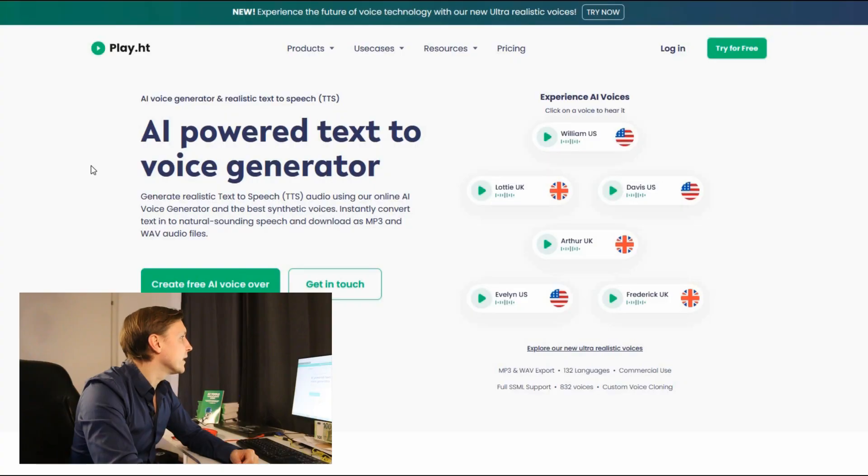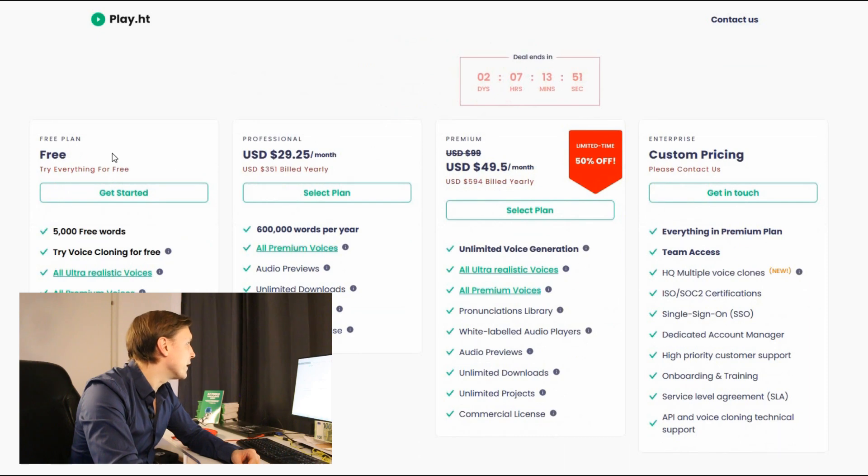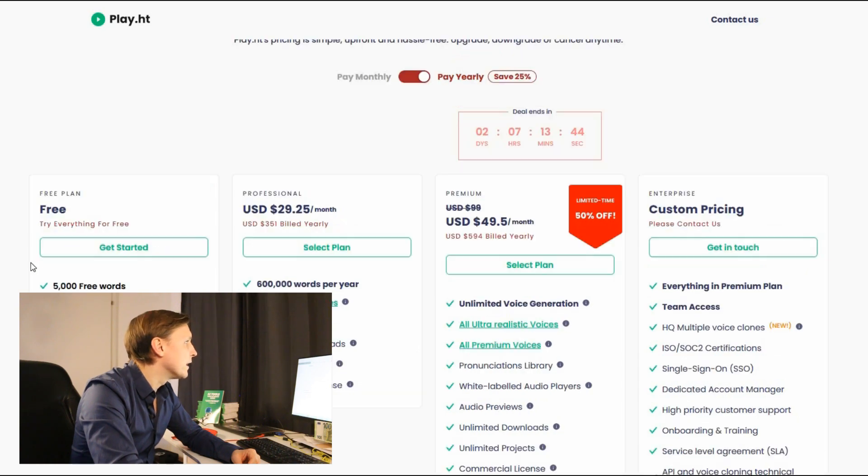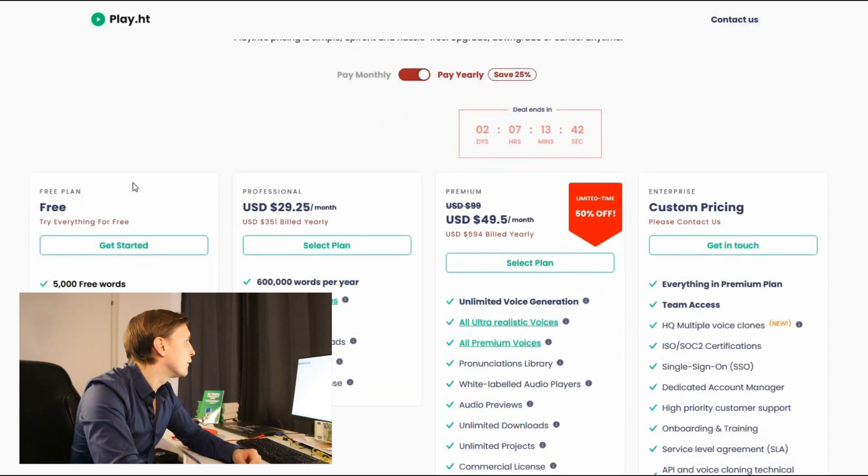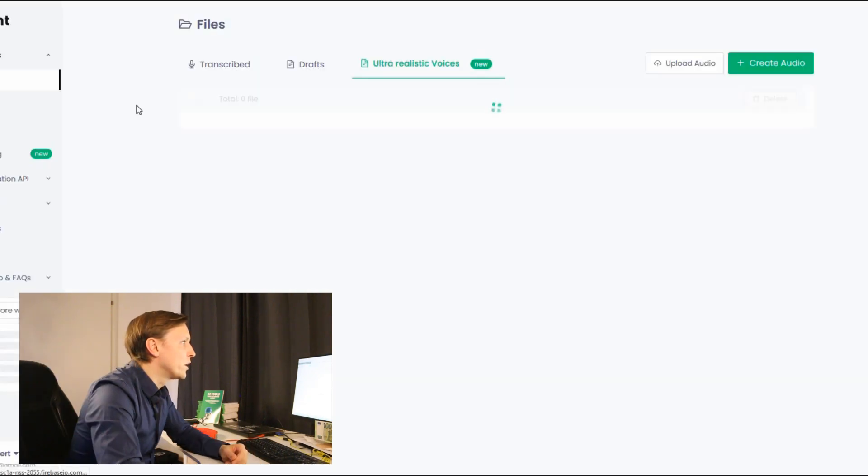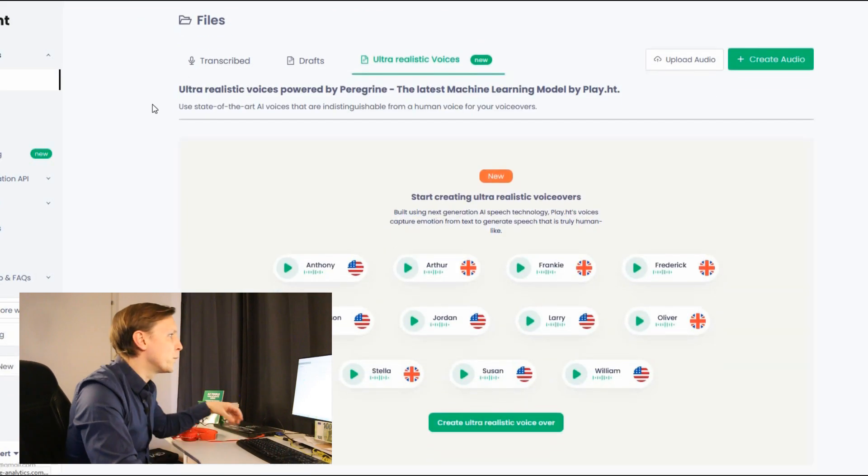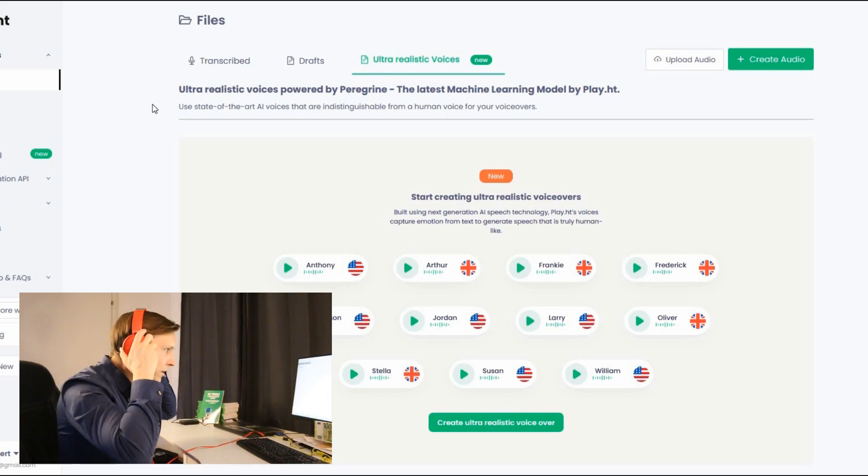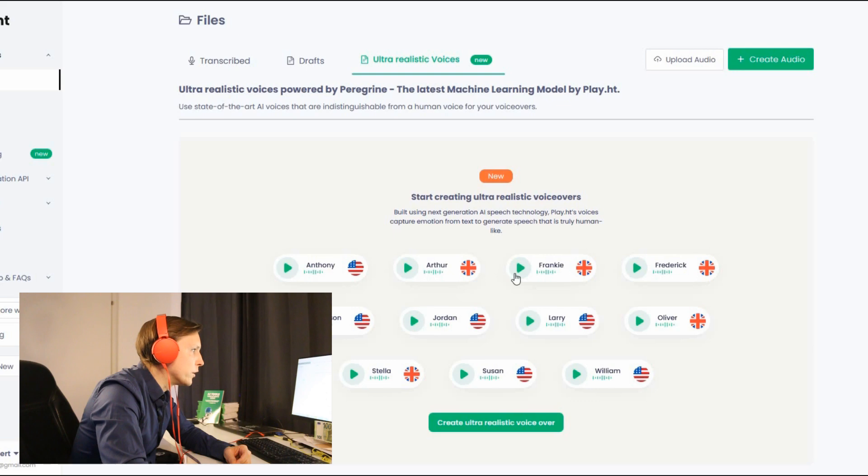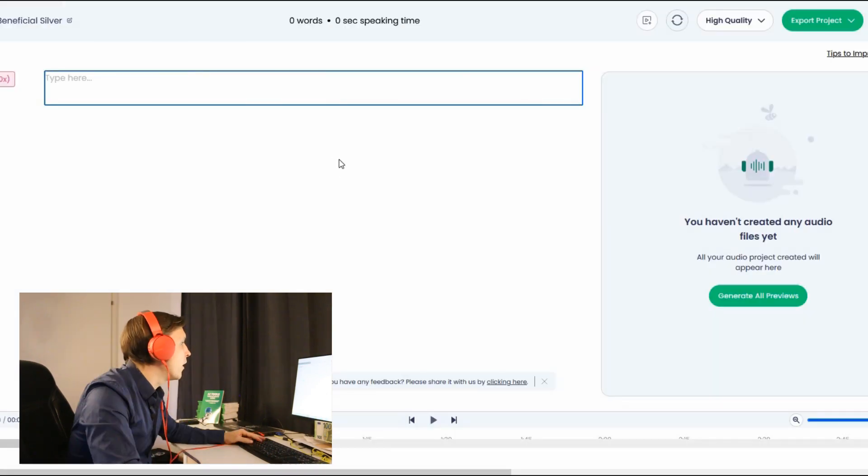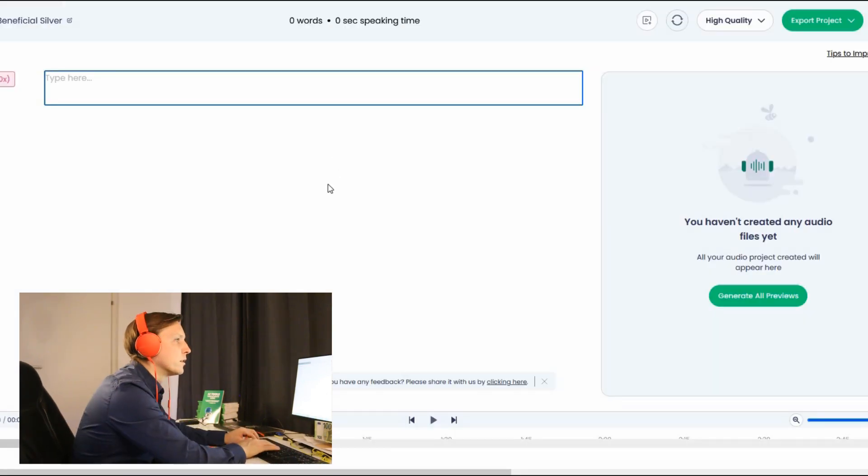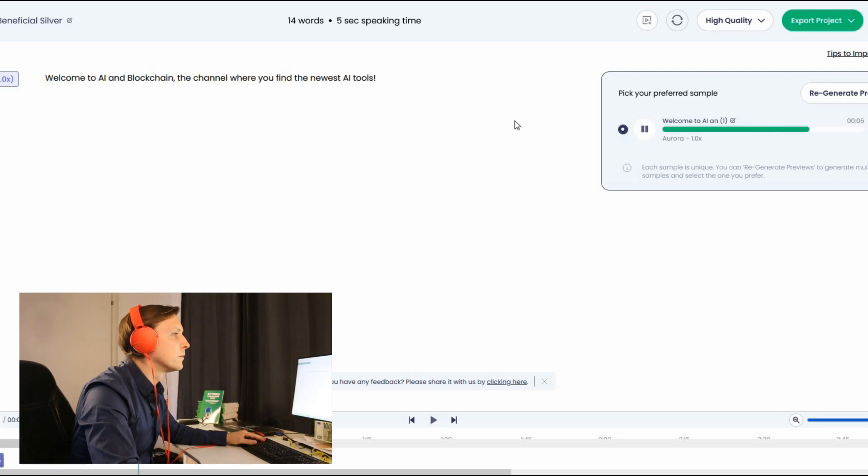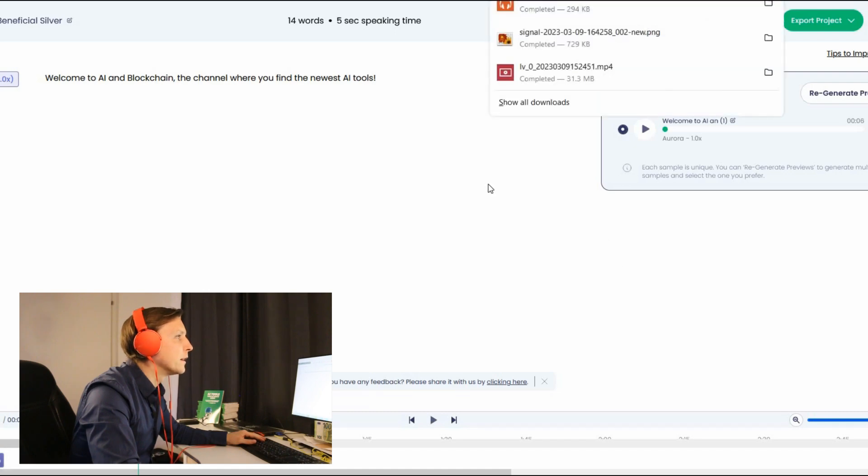Amazing AI tool. The next tool is called play.ht. It's AI powered text to voice generator. It's a little bit expensive but you have like a free plan here with 5,000 free words. Try voice cloning for free and let's just try it out for free to have like here AI voices. So we just made a free account here and what we can do here we can create a voice over here with those voices. Let's listen to them. A remarkable man in possession of limitless curiosity and intellect. Elon Musk makes a fascination. Nice. You can choose between British and American style. Throughout the employee's first week. And then you type in the text here. Welcome to AI and blockchain. The channel where you find the newest AI tool. That's quite good. And I can download now this file here.